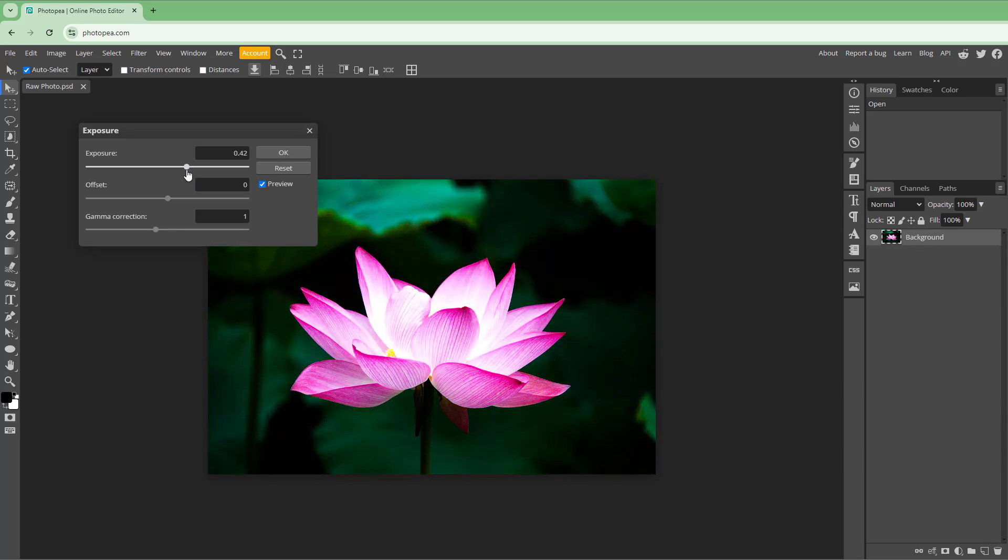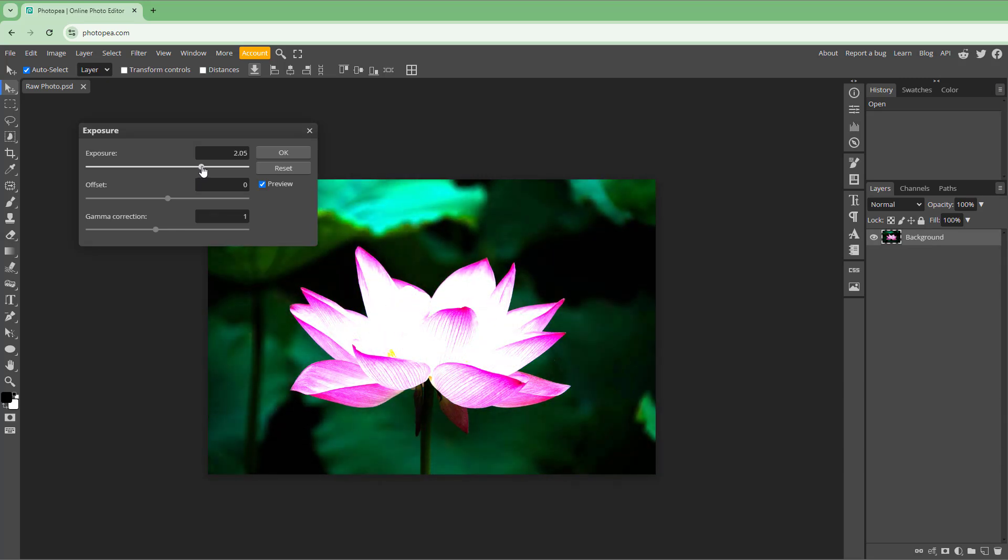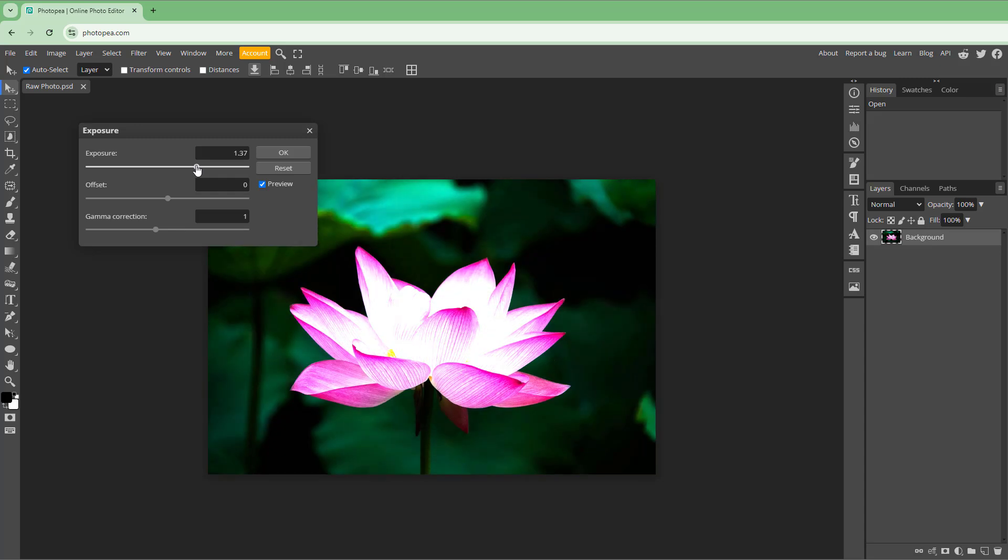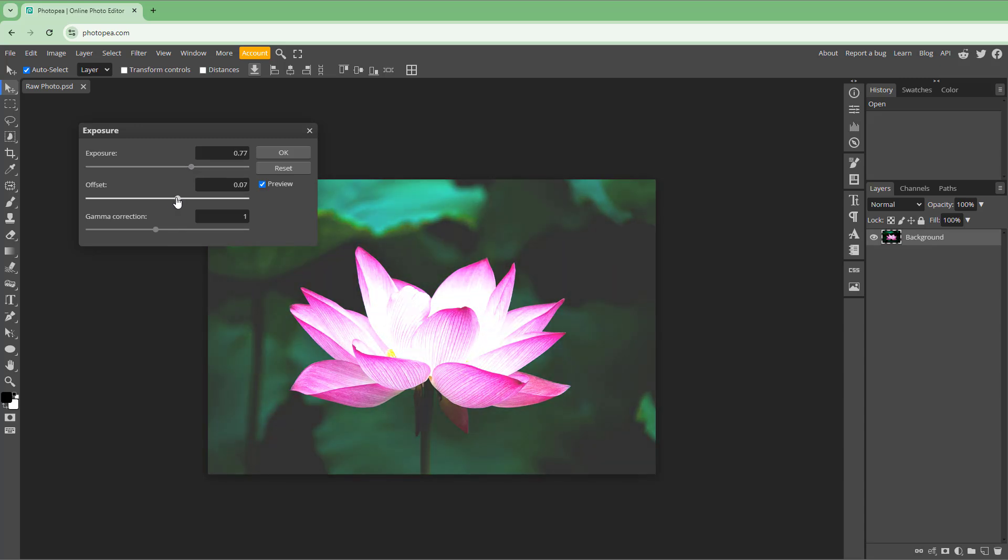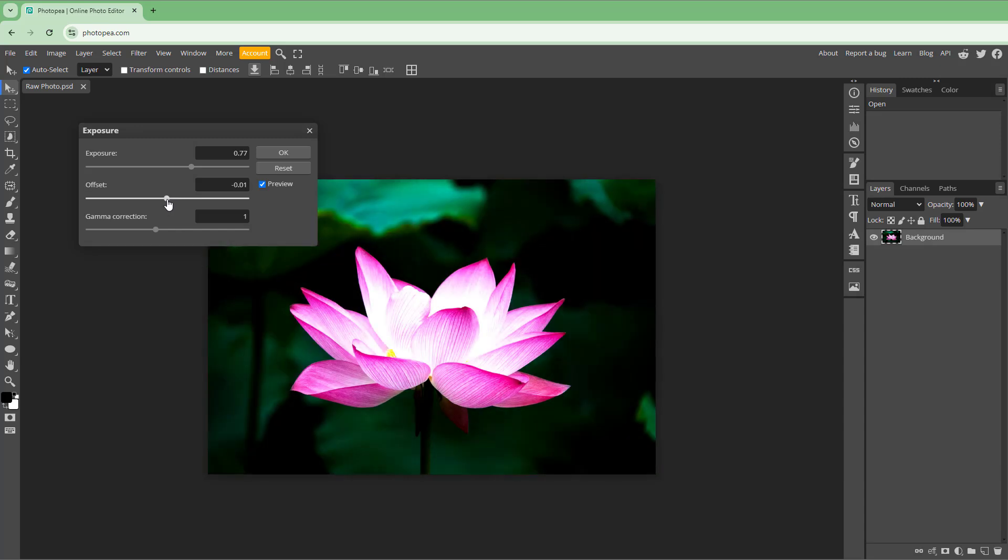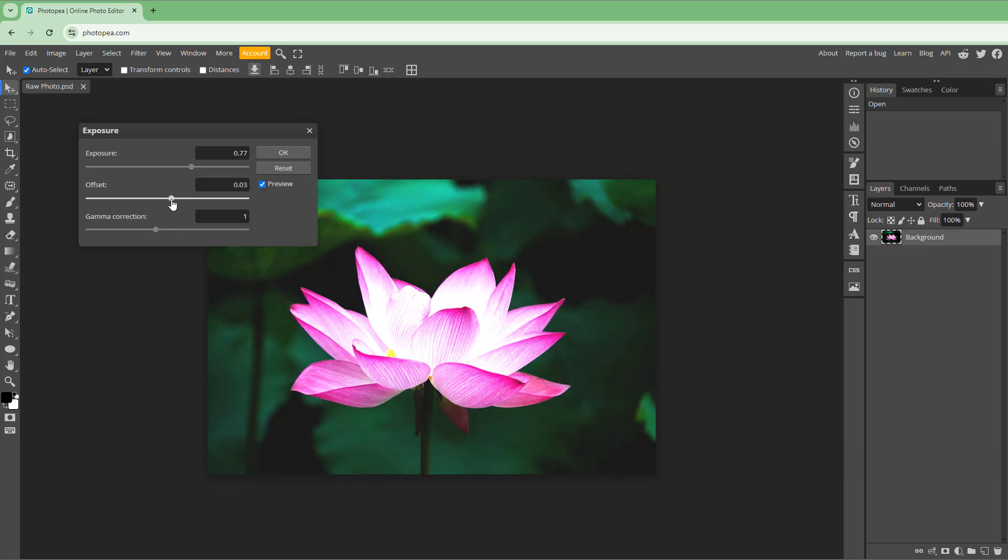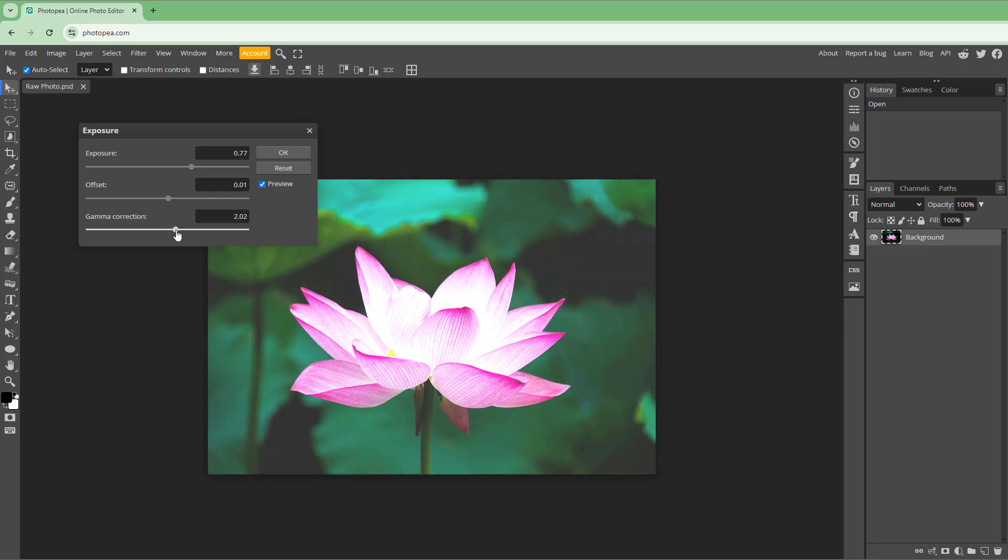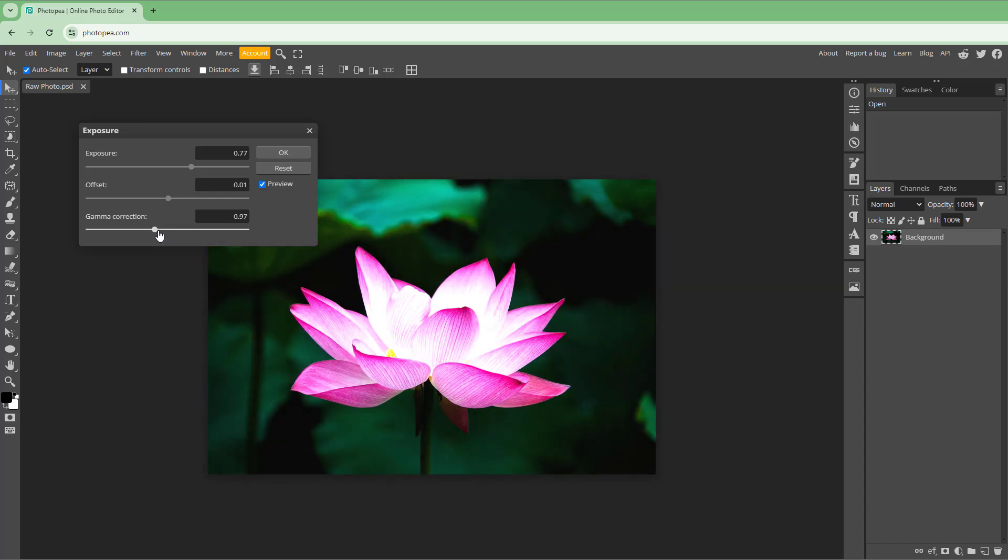You can change the brightness of the image. Then you have the offset, which does affect the blacks. It makes the black areas brighter. Apart from that, you have the gamma correction, which also affects the blacks.